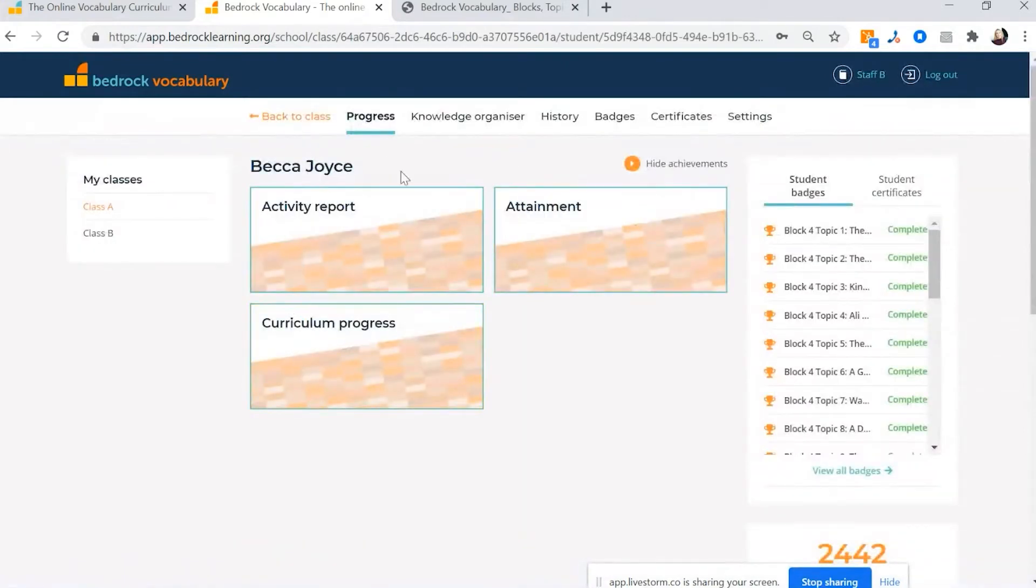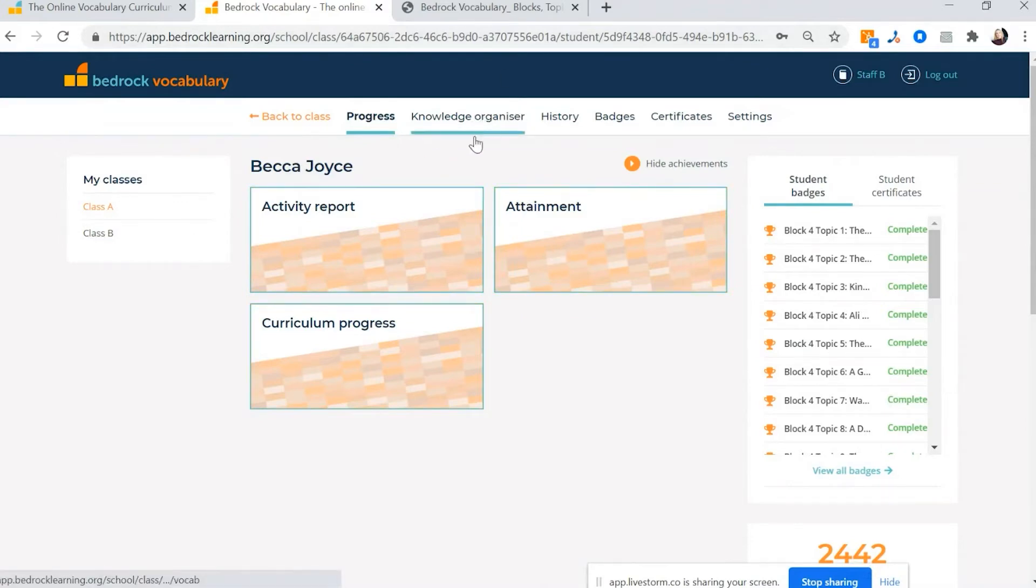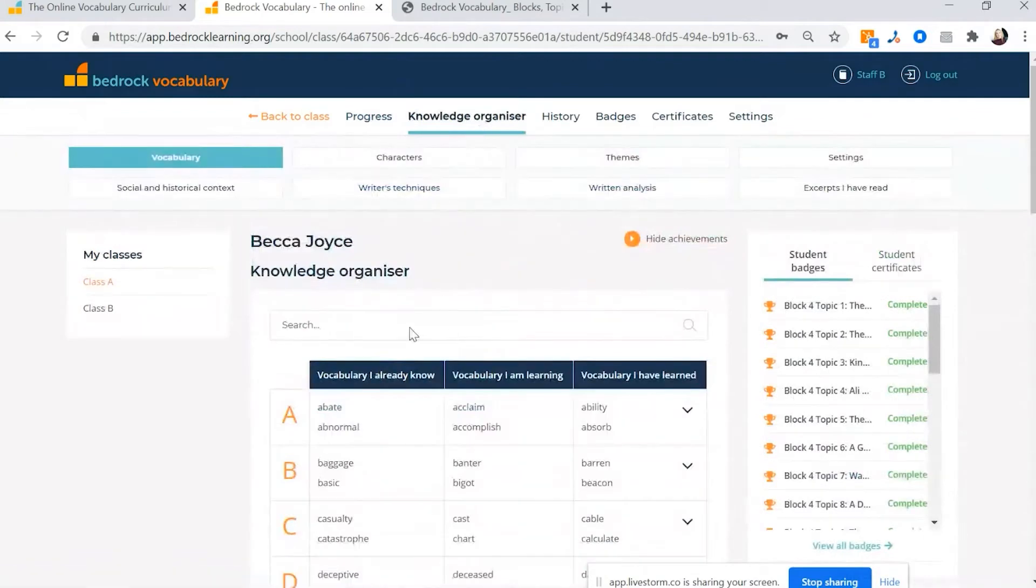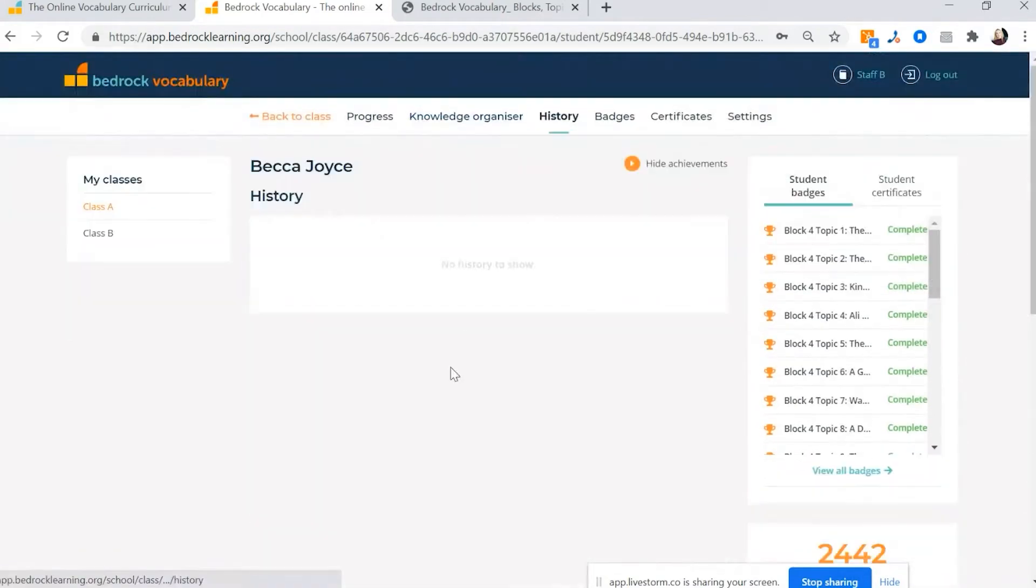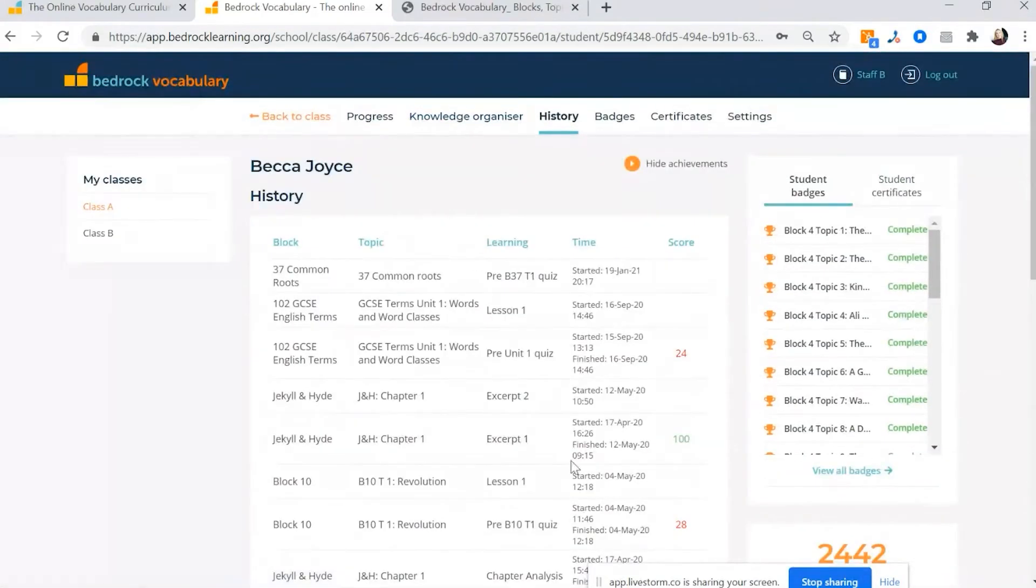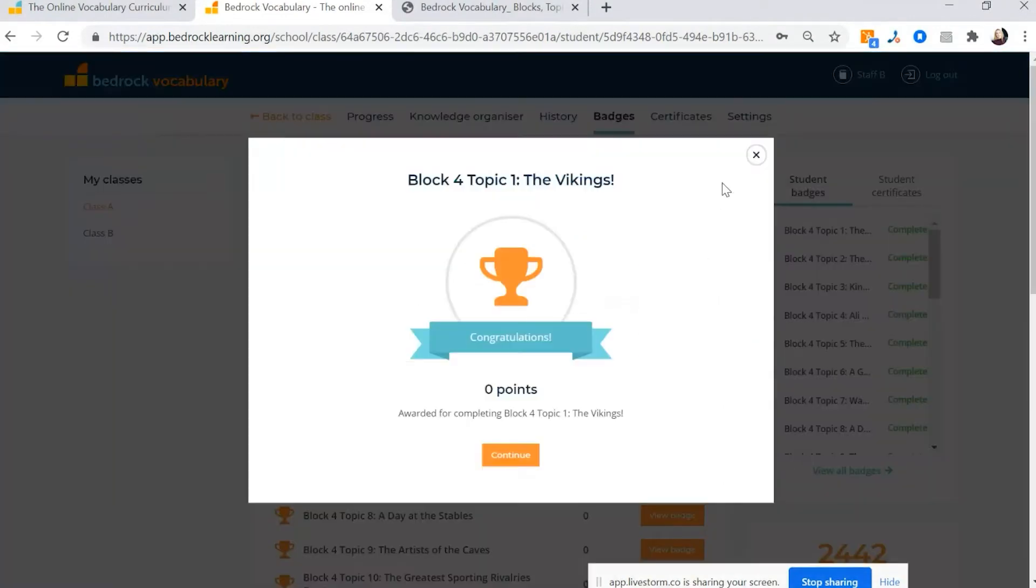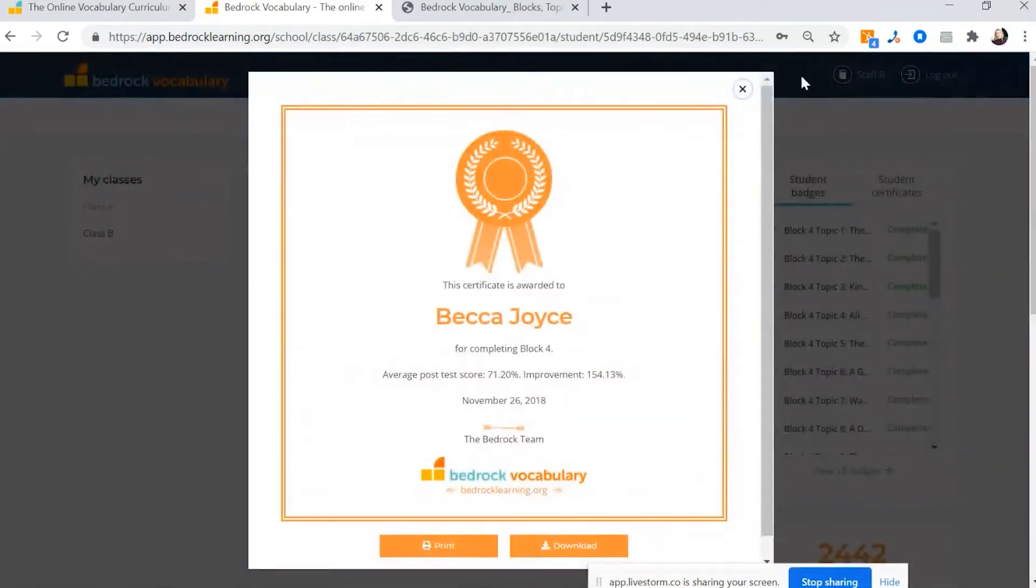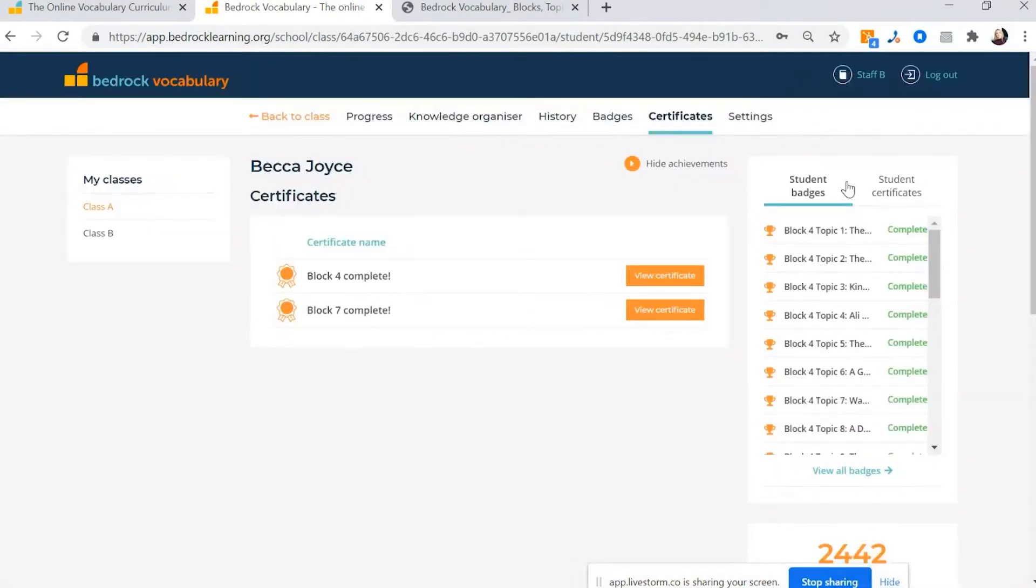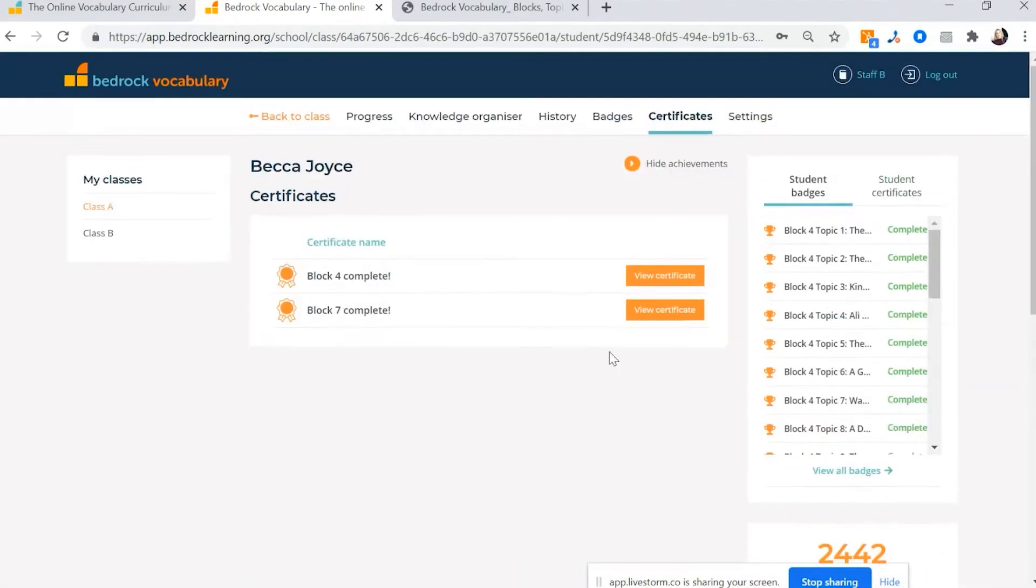So if my child was Becca Joyce, this is what I would see. I wouldn't have my classes on the left hand side because I just have my one child. But you can see here I've got her progress, her knowledge organizer. So words that she's learning on Bedrock, what she's been working through on Bedrock, the badges she's earned, the certificate she's achieved, and I can also see the points she's accrued.